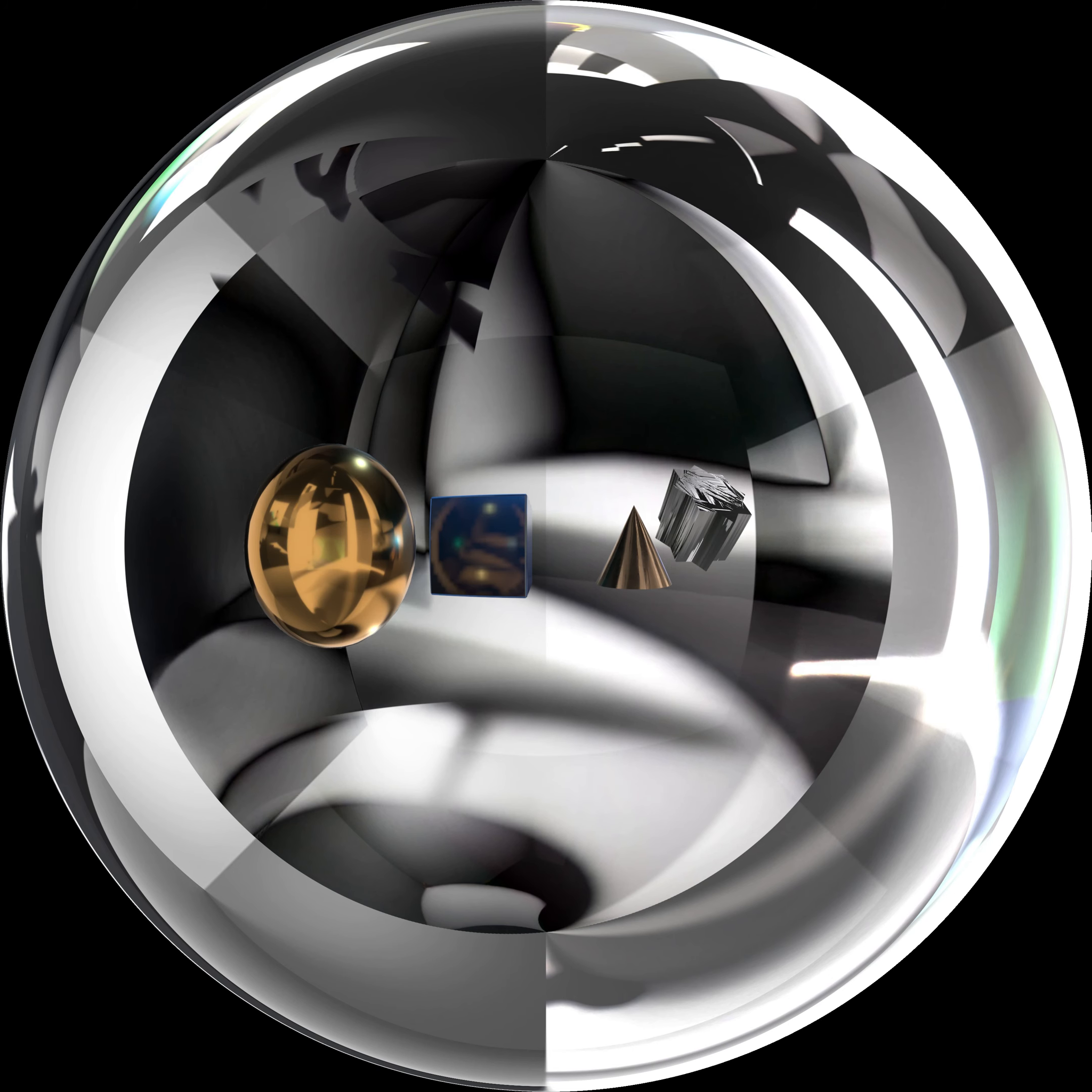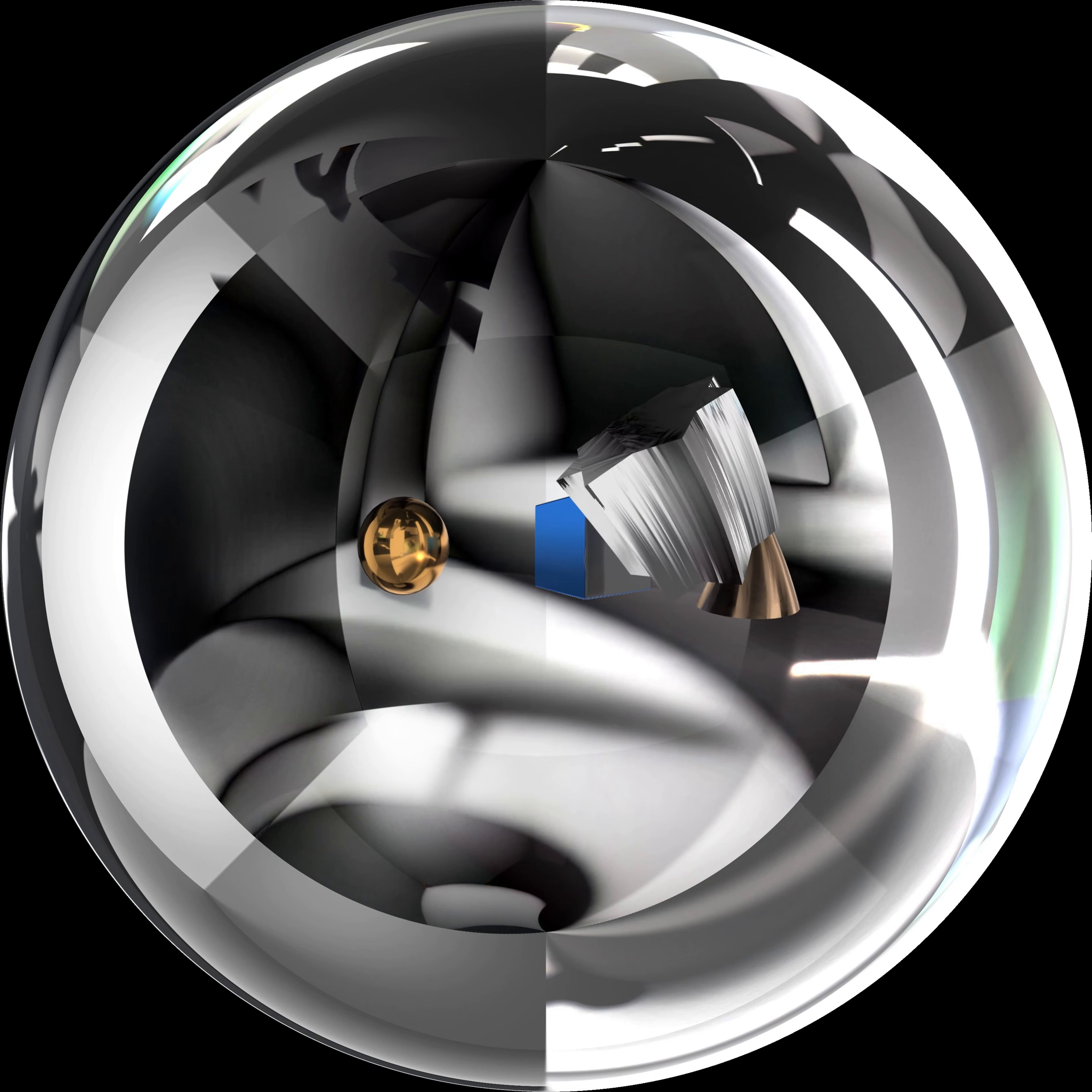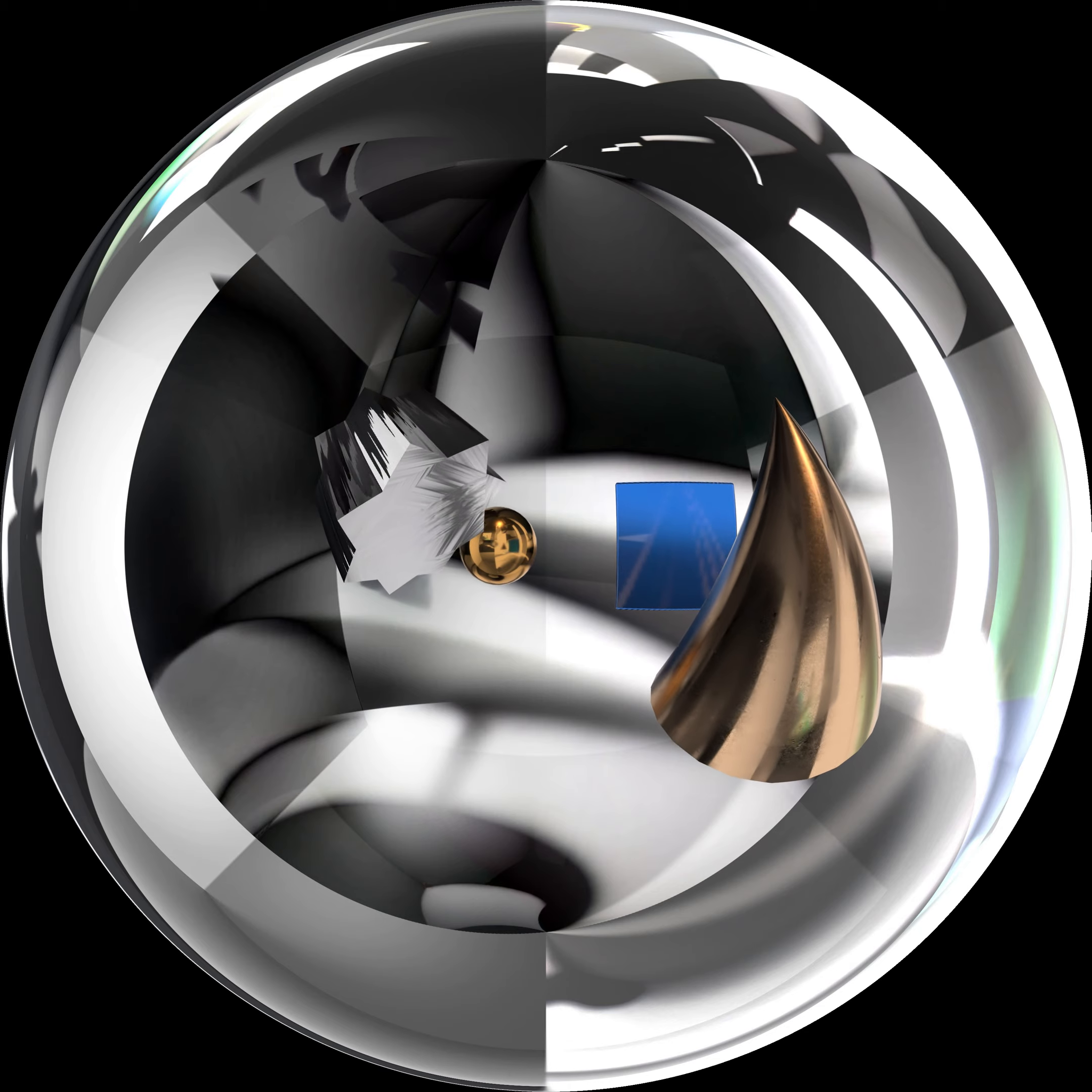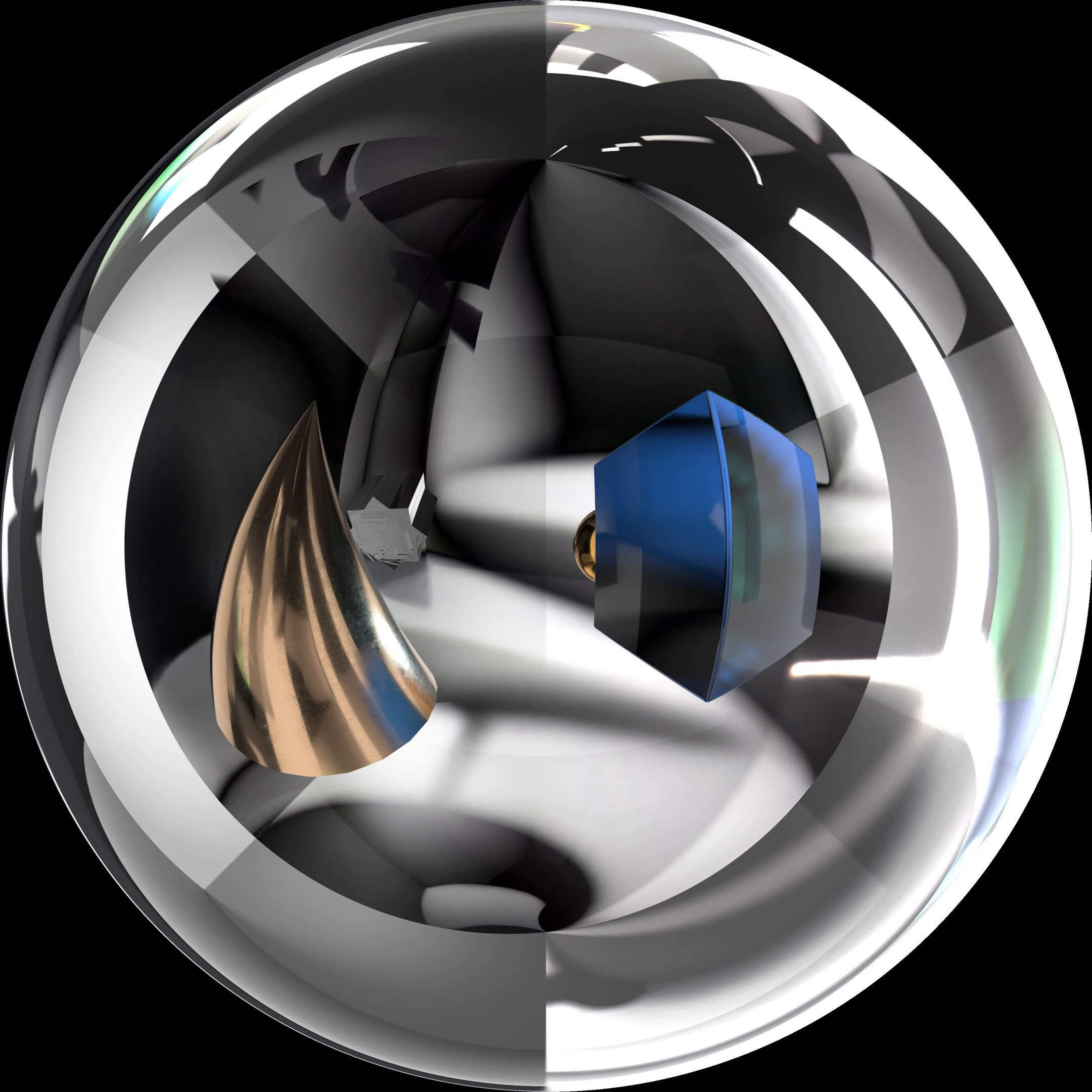Unbeknownst to our geometric heroes, the mirror room was not just a whimsical corner of cyberspace. It was a buffer zone where the reflections weren't just copies but had a life of their own. As the solids interacted with their reflections, the buffer started glitching, creating a ripple effect that echoed through the virtual studio.